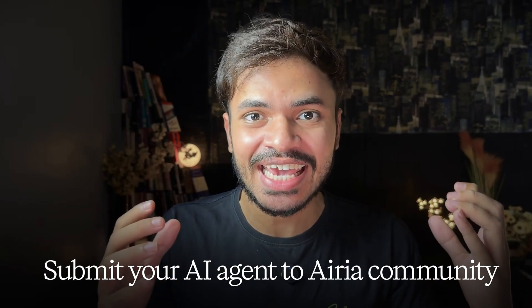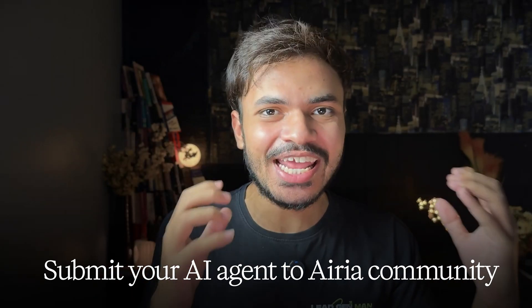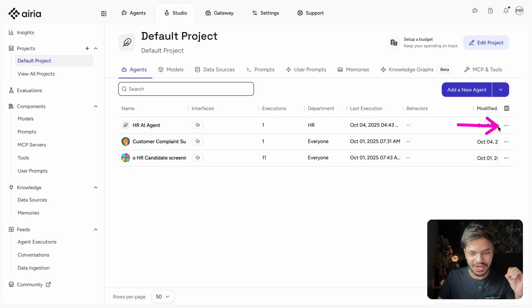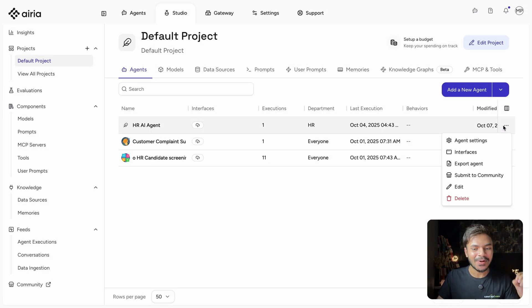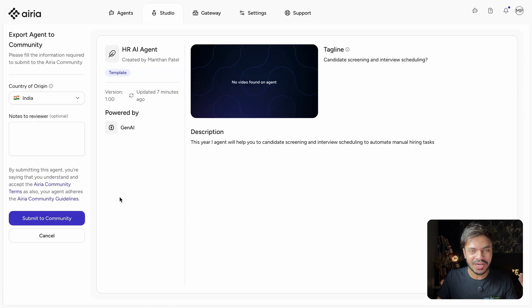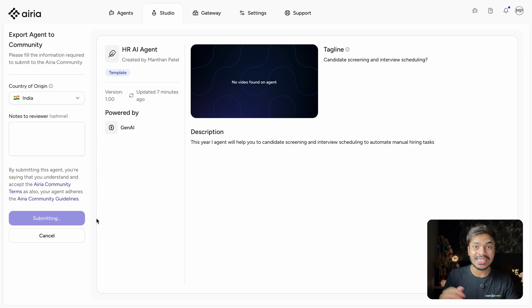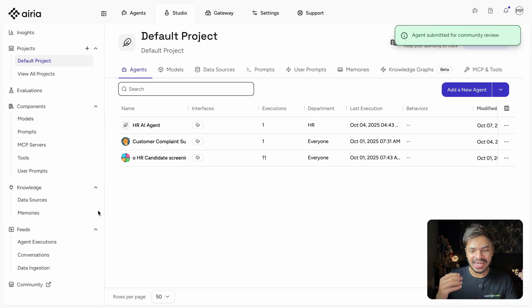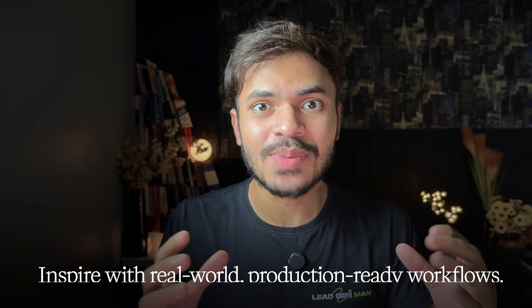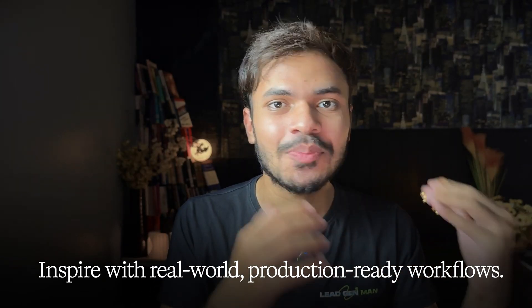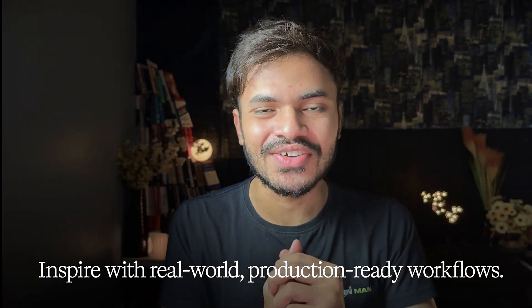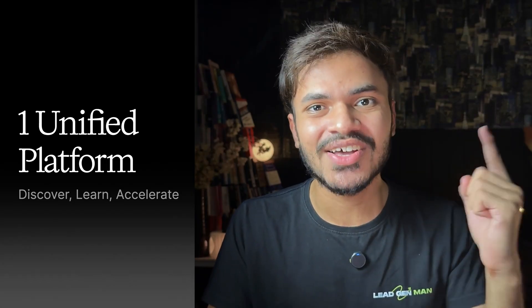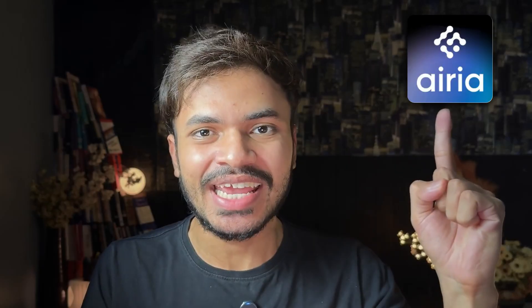Now let's submit our AI agent to area community. Click on submit to community that will add to our area community of agent workflows. This will help other SMBs and enterprise discover, learn and accelerate their own AI projects and inspire them with real-world production-ready workflows. You will find my AI agent in the community.